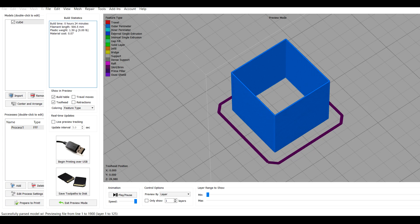Next, we're going to calculate our extrusion multiplier, or flow rate as it's known in other slicers. We're going to start by importing a cube, and the aim is to have one perimeter with zero infill and no top or bottom layers.